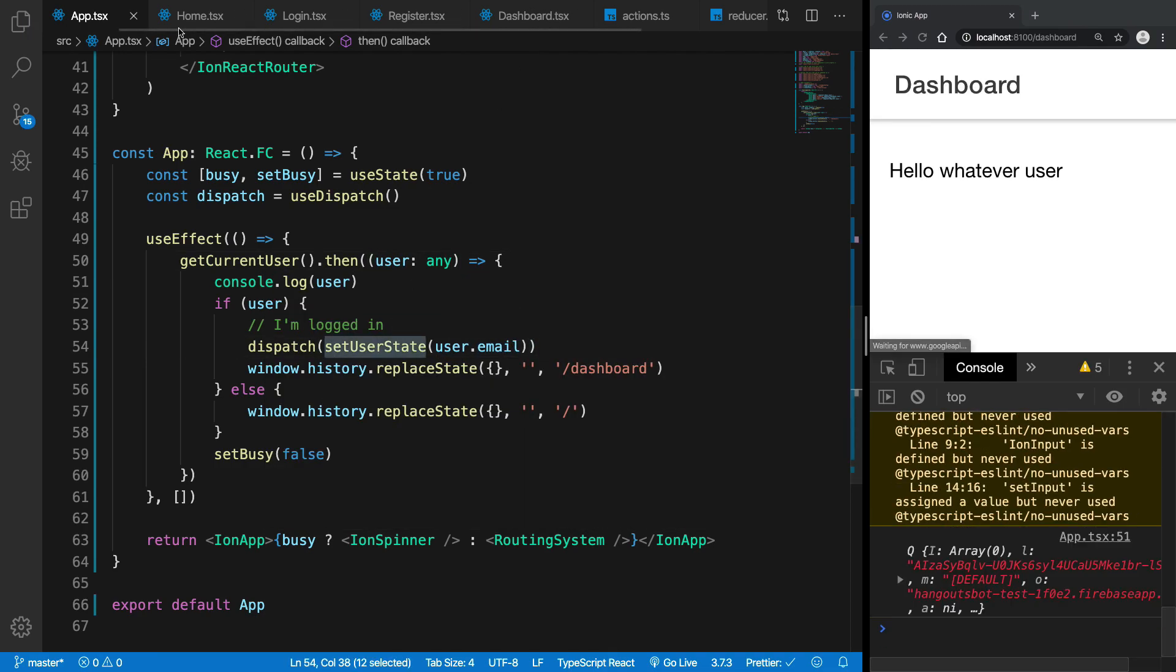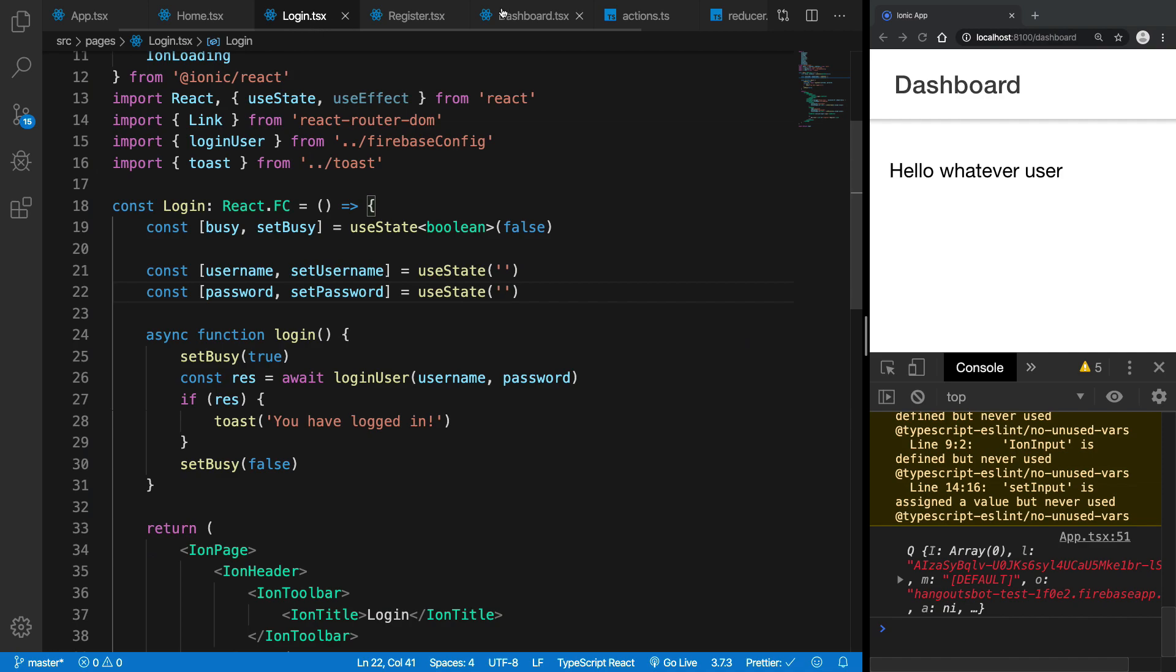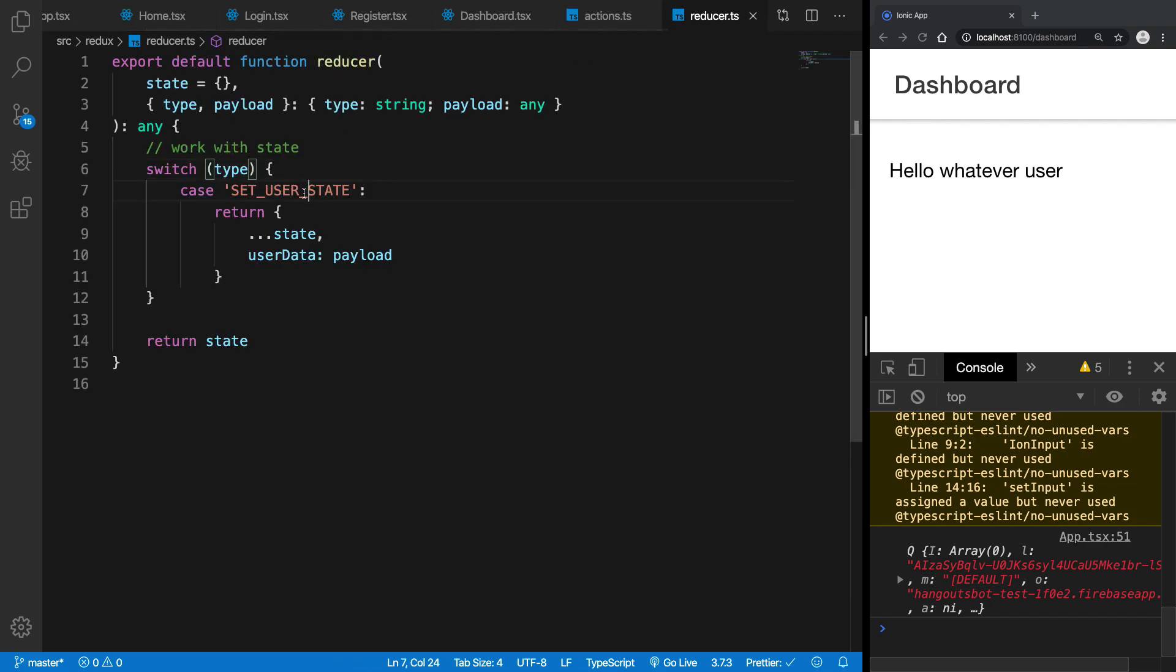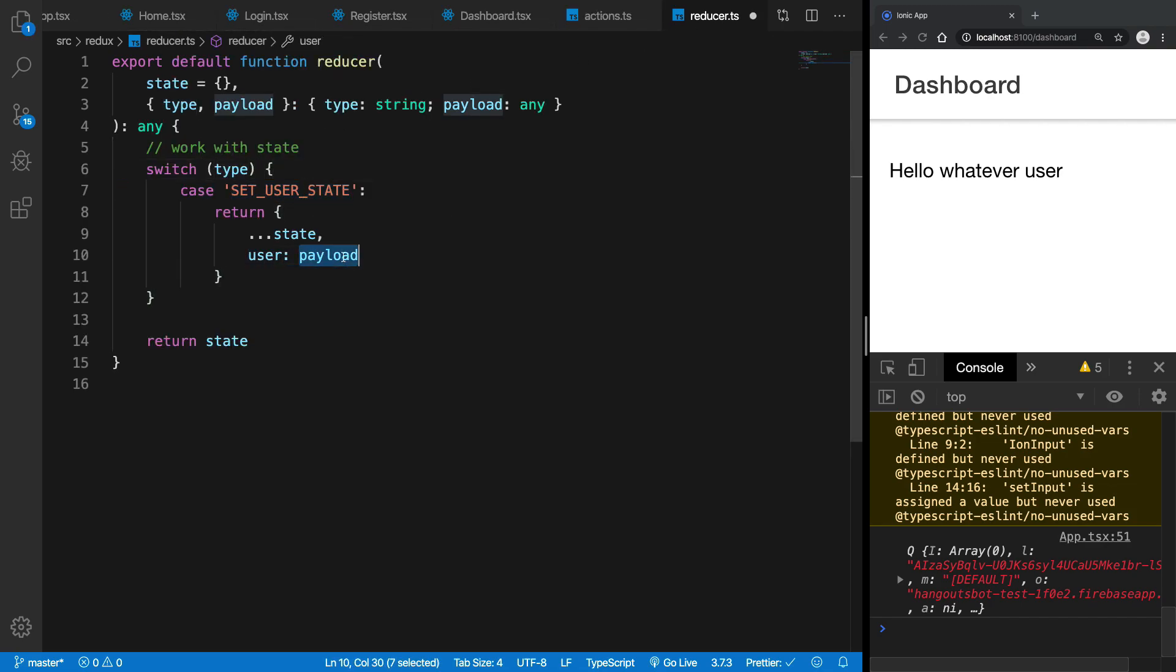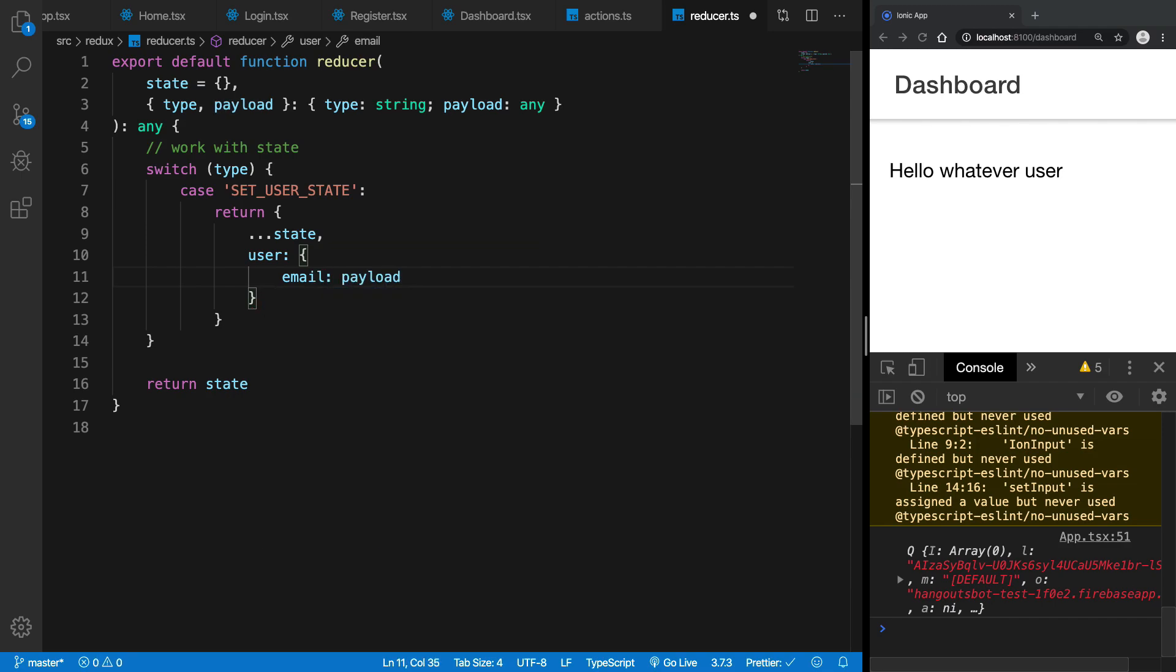So there we go. So now what we're going to do is right here inside this actions once we dispatch this. Inside the reducer when we catch this I can see that this user has the email of payload, right, or maybe we can just say username as payload.